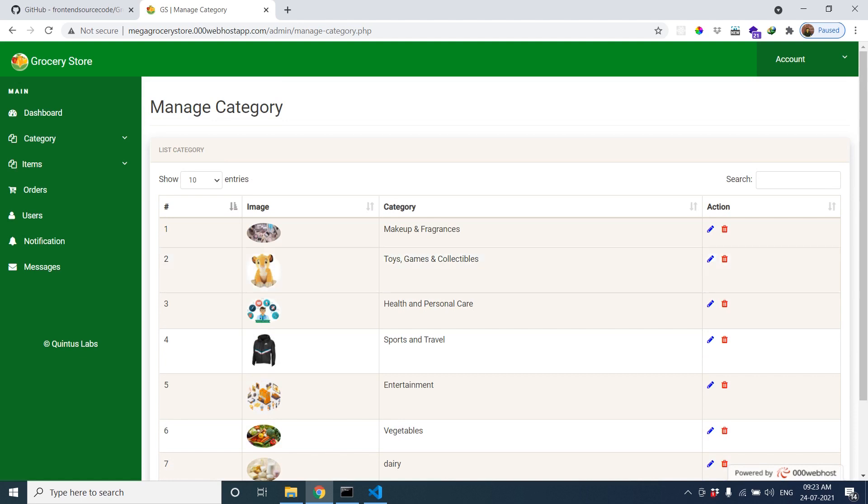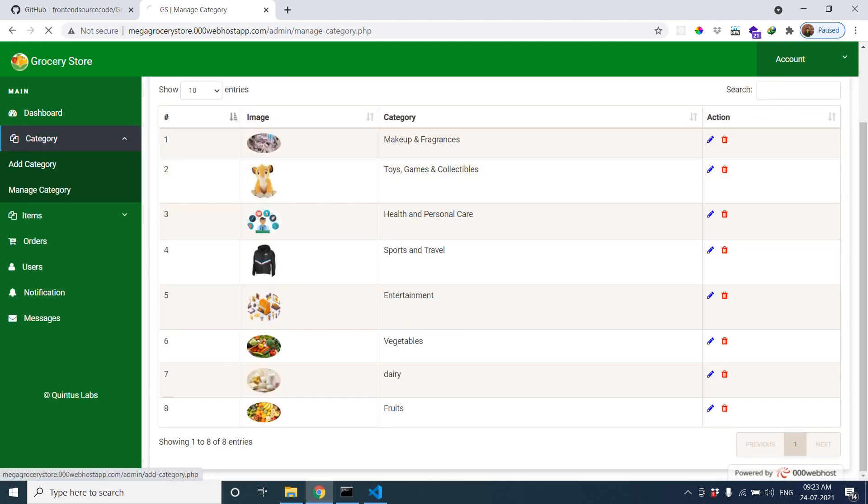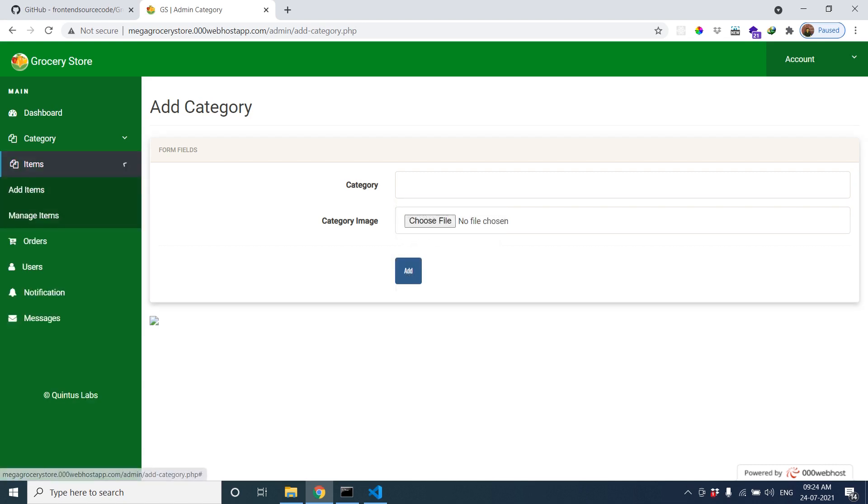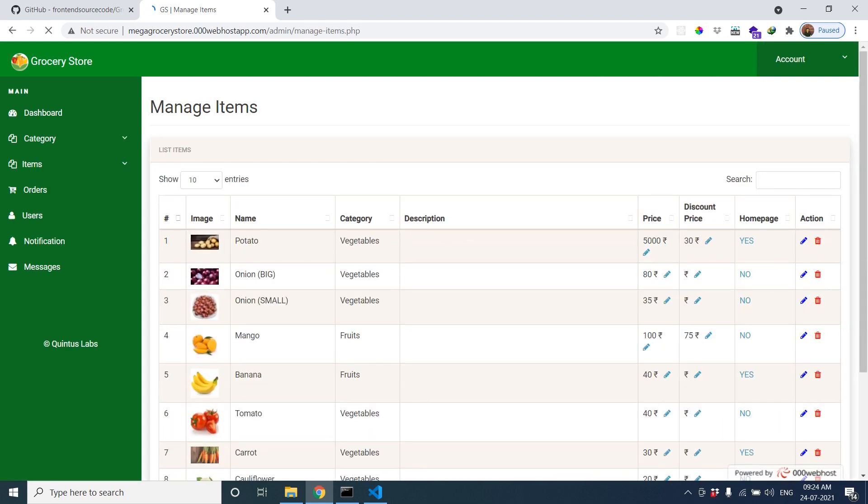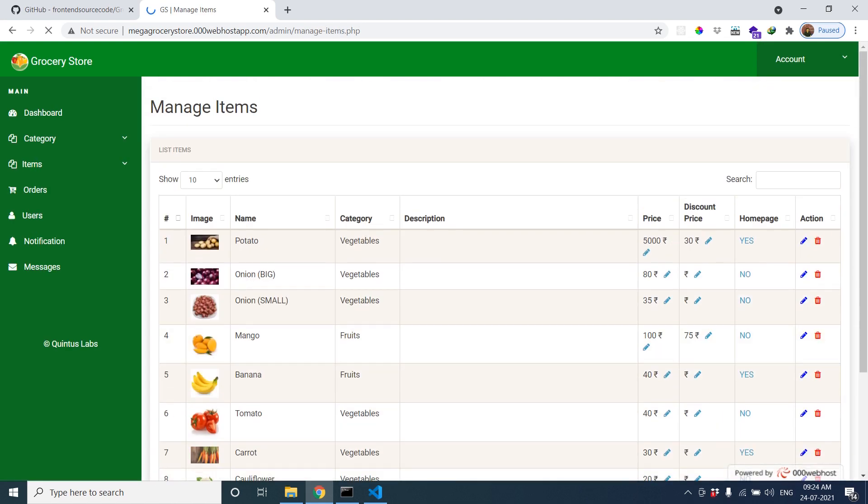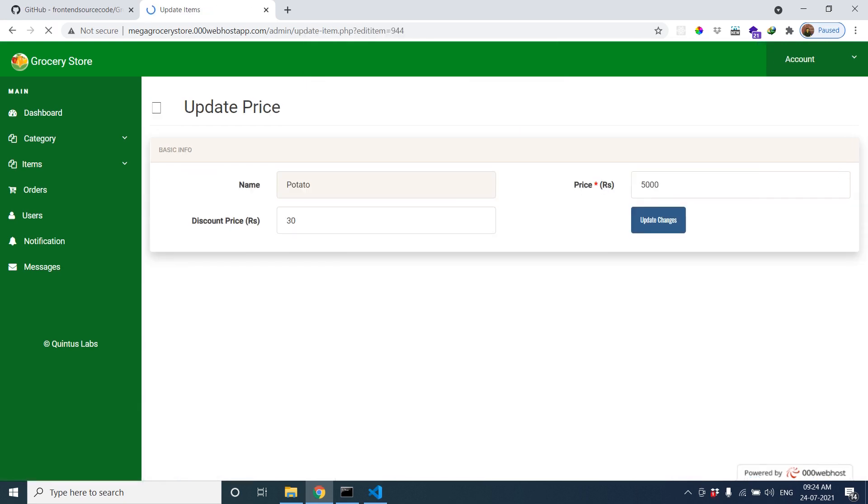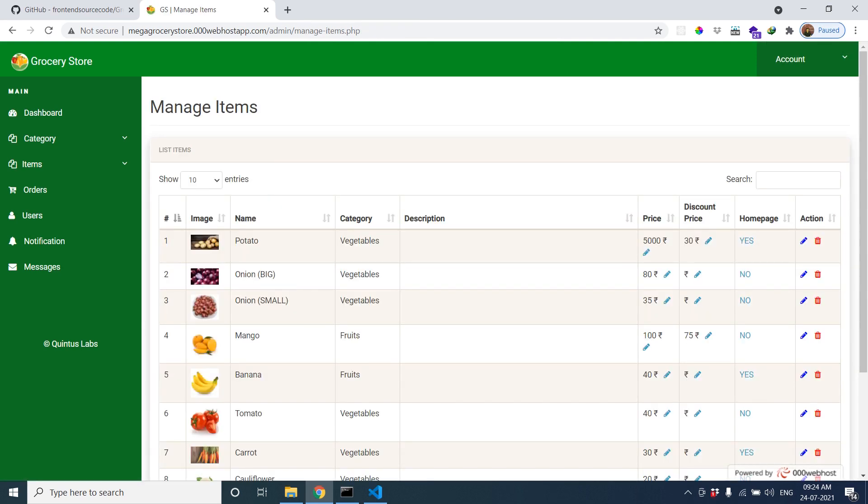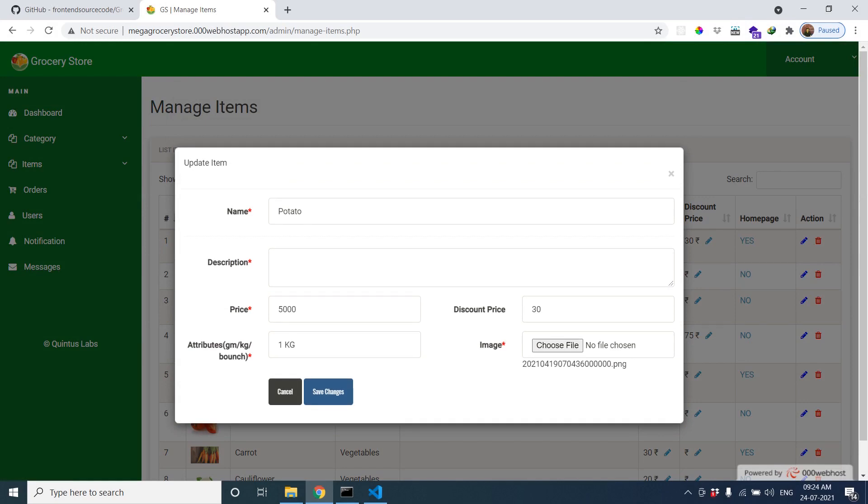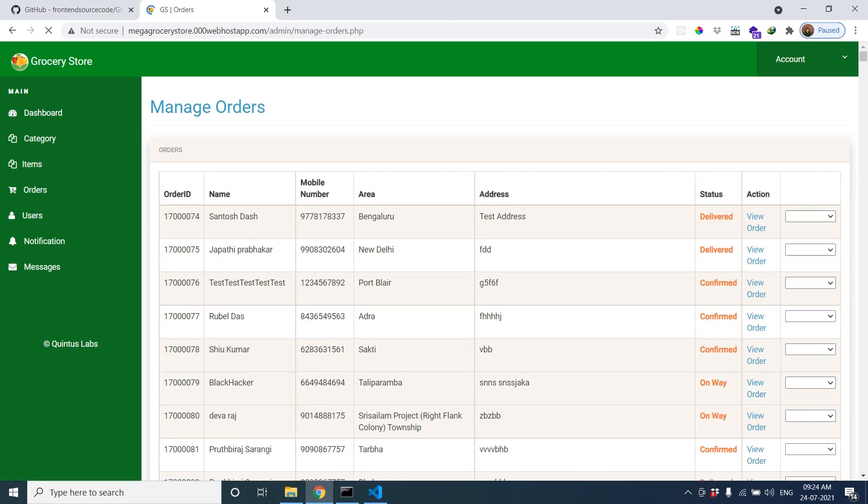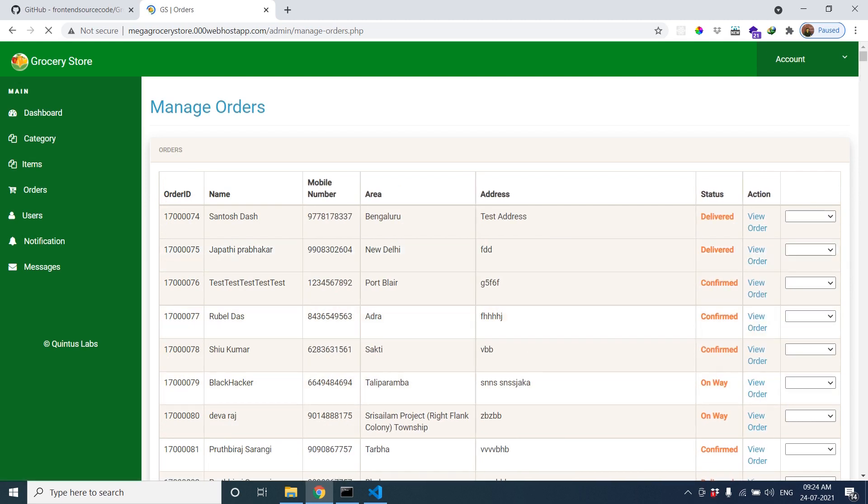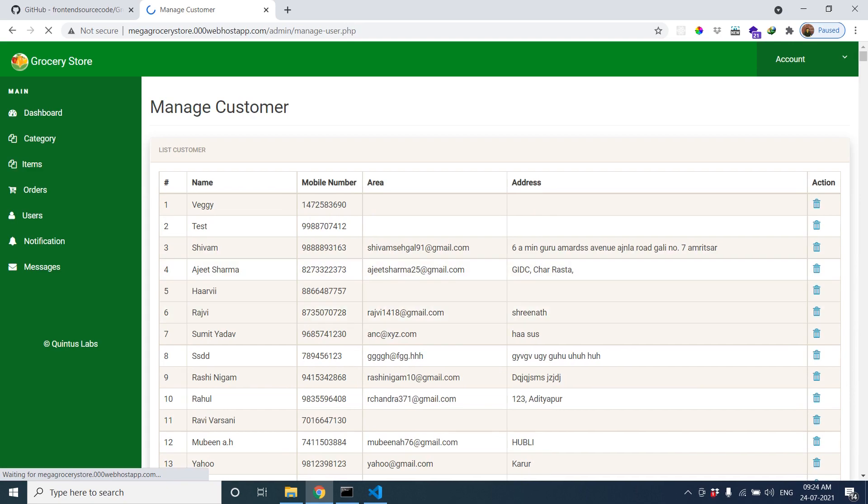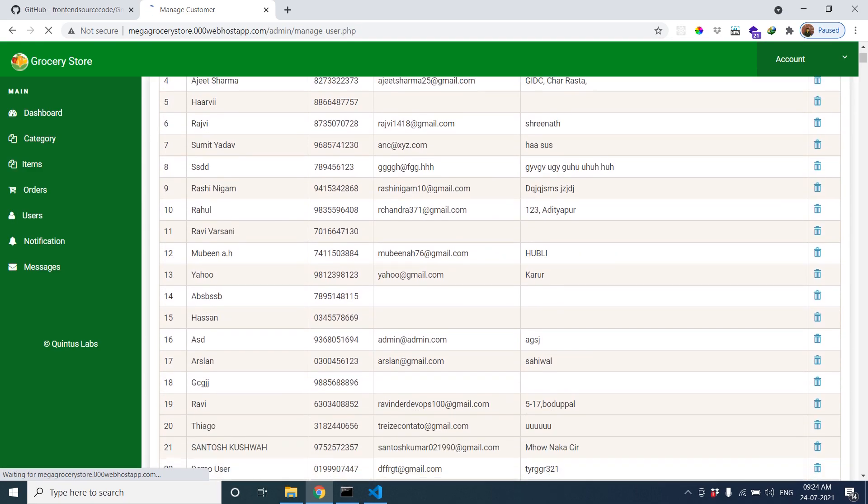You can add category here, add your category name and images. You can also manage your items. You can change your price, or you can do it by bulk. Here you can change everything at once. You can get your orders, all order details and user details. Here we'll see all users are here.